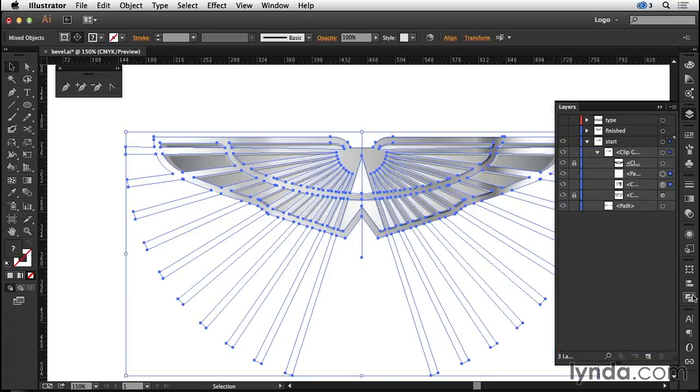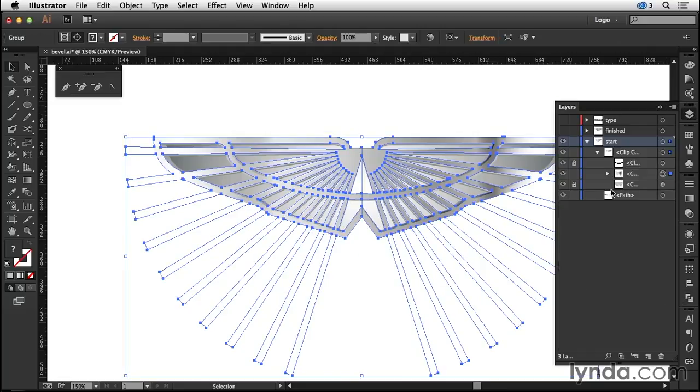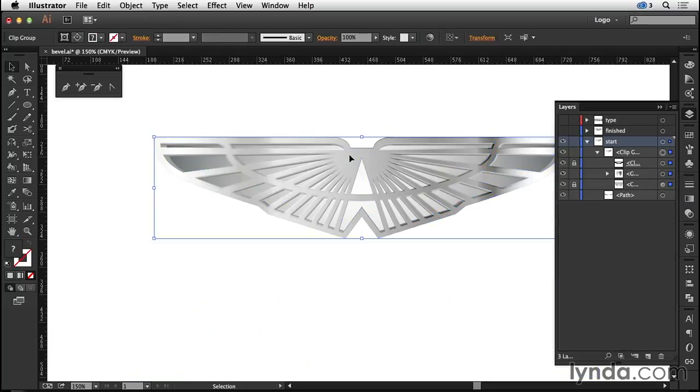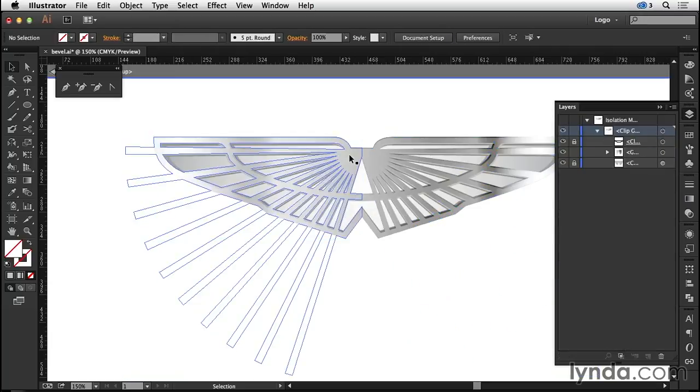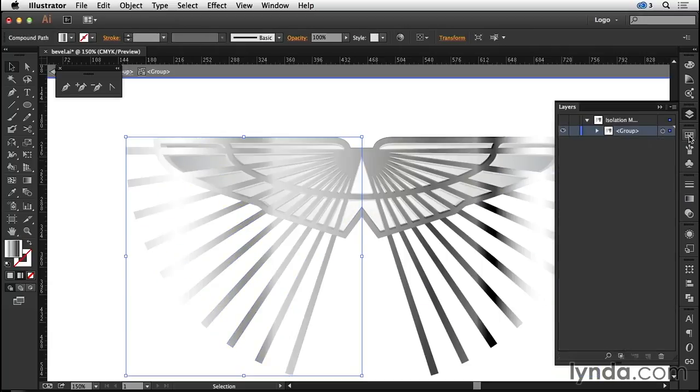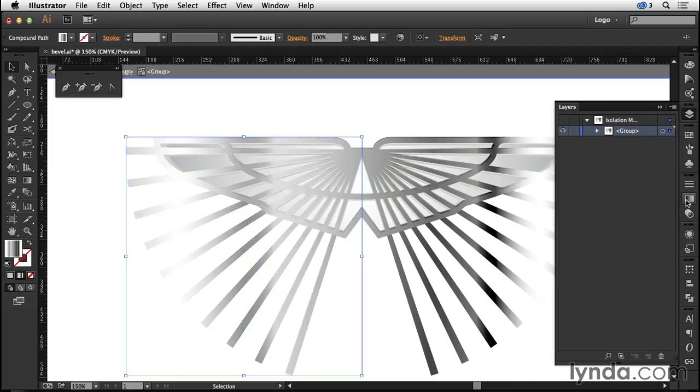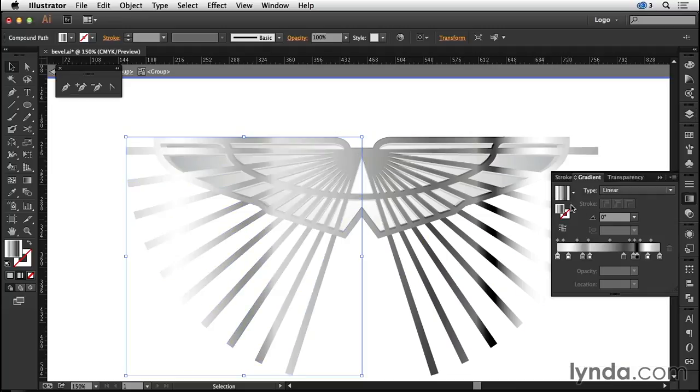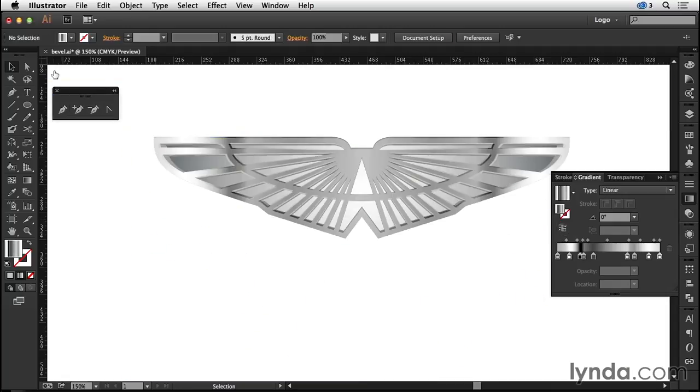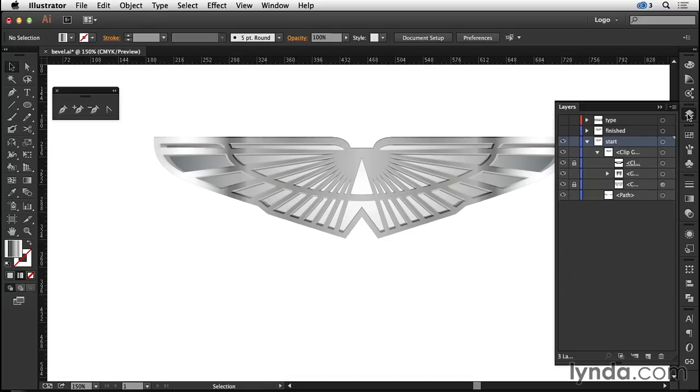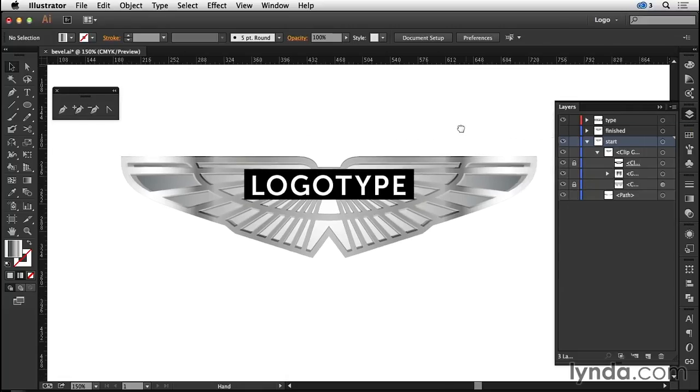So with the line and the artwork that has the gradient applied to it, I'm now going to divide that. That's going to allow me to select just that half. I've double-clicked on that to get to my isolation mode and then reverse the direction on the gradient. Now let's leave isolation mode.